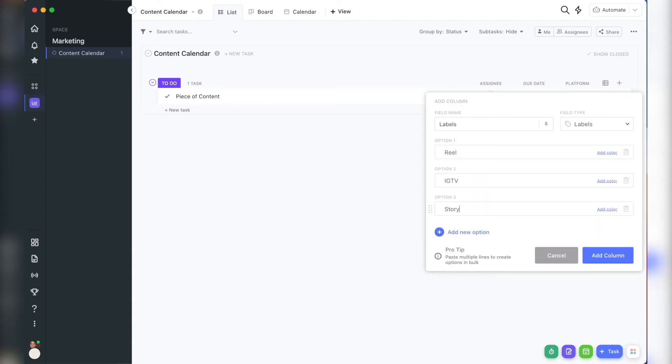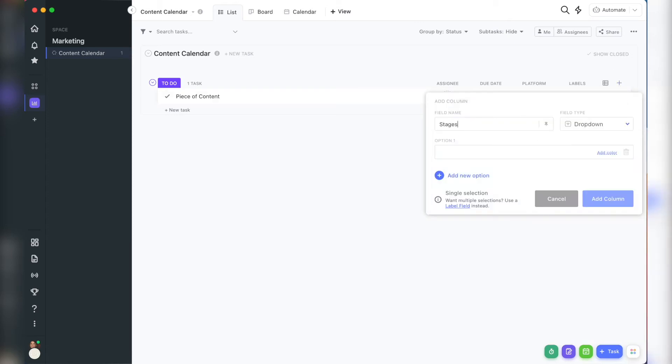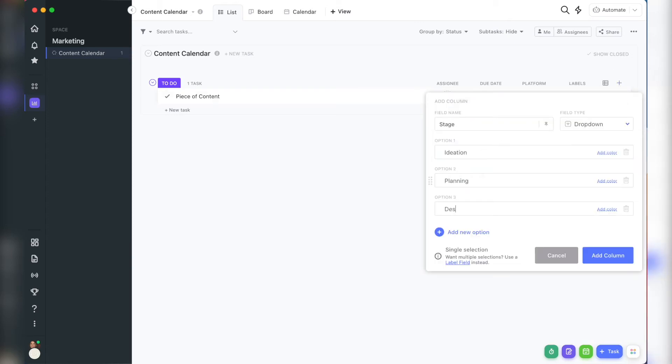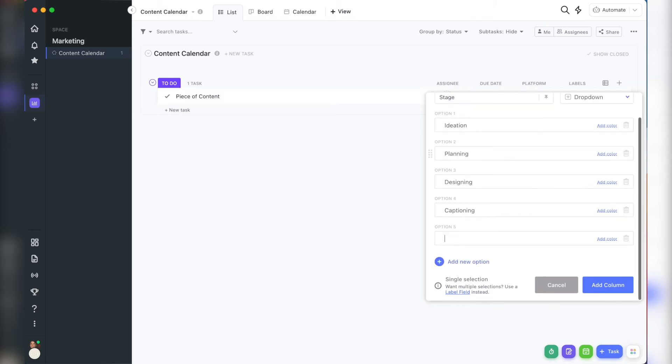Then add in a drop down column. If you need to keep track of the stage of a piece of content, you can add a drop down column to put each of the stages.